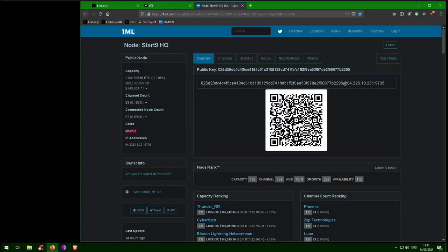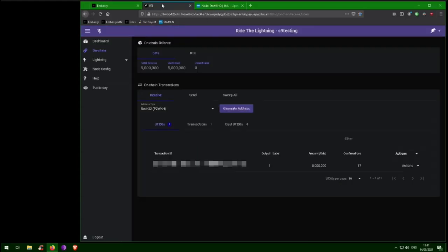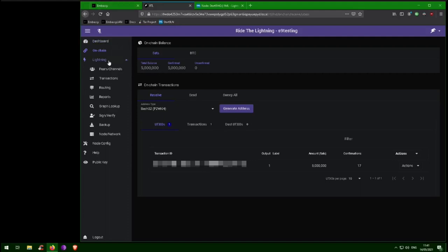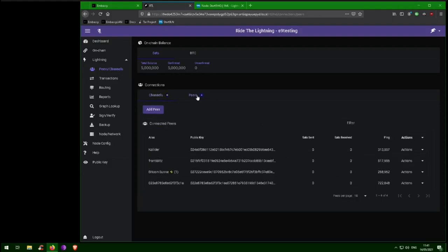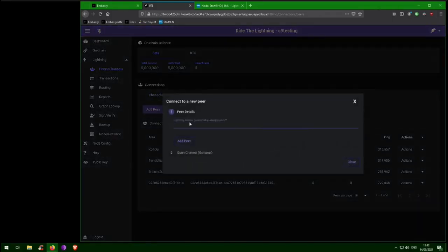To open a channel with Start9, you need to copy the node URI and paste it into RideTheLightning. So we'll click Copy, go to RideTheLightning, click the Lightning tab, then Peers Channels, then Peers, then AddPeer, and paste in the node URI.